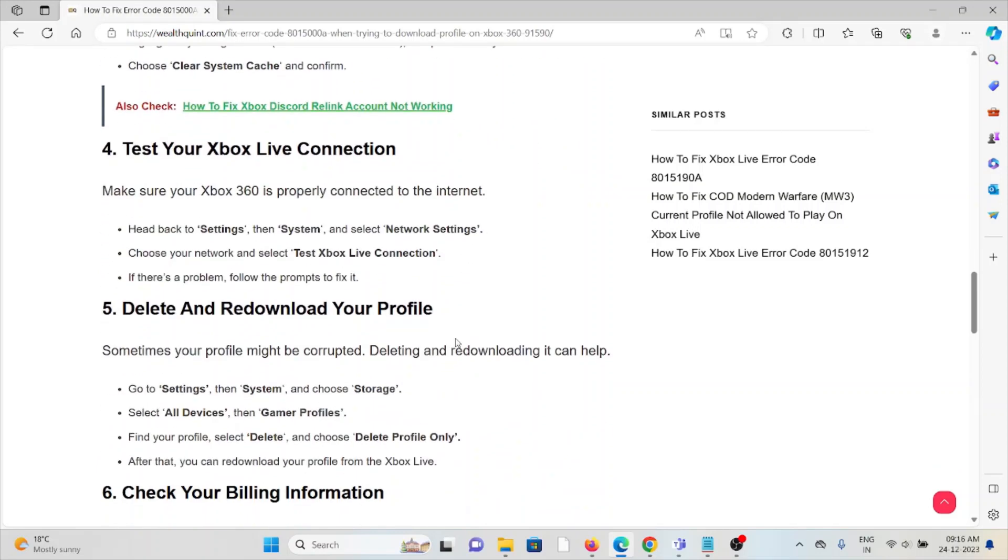The fifth method is delete and re-download your profile. Sometimes your profile might be corrupted, and deleting and re-downloading it can help. Go to Settings, System, choose Storage, select the device, then Profiles. Find your profile, select Delete, and choose Delete Profile Only. After that, you can re-download your profile from Xbox Live.